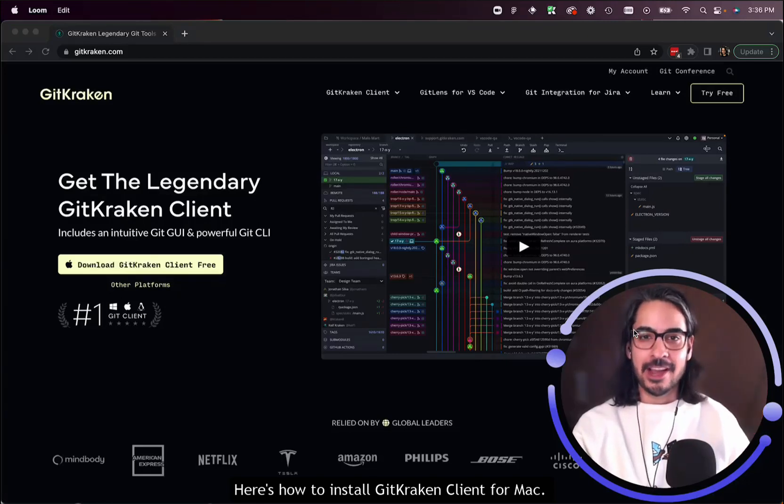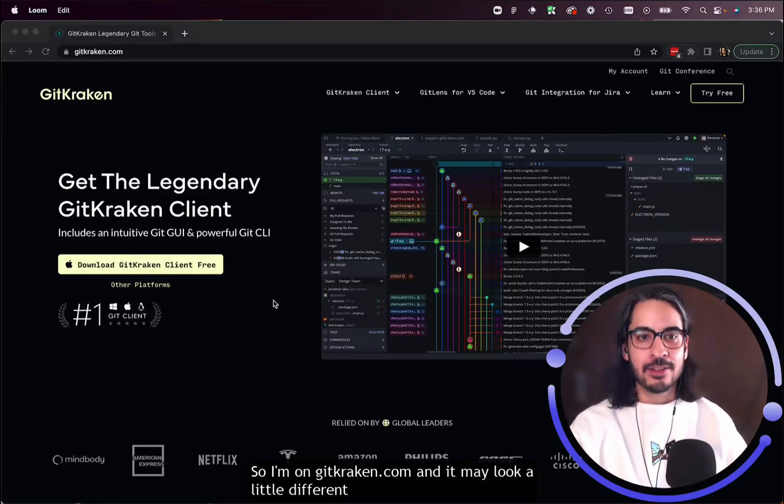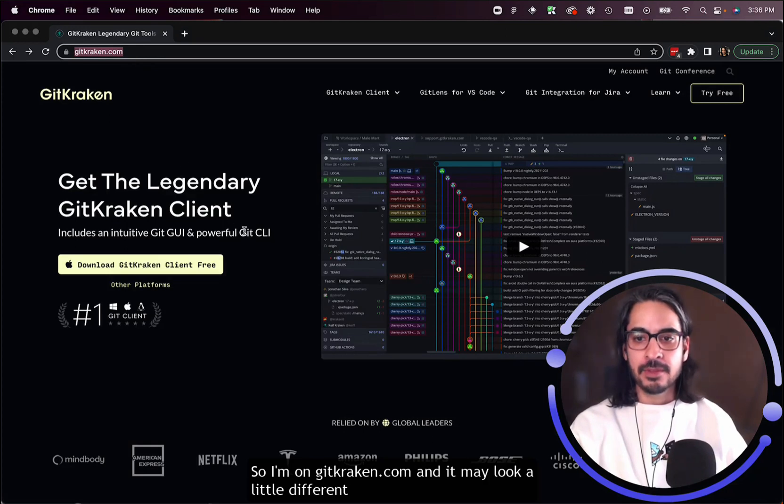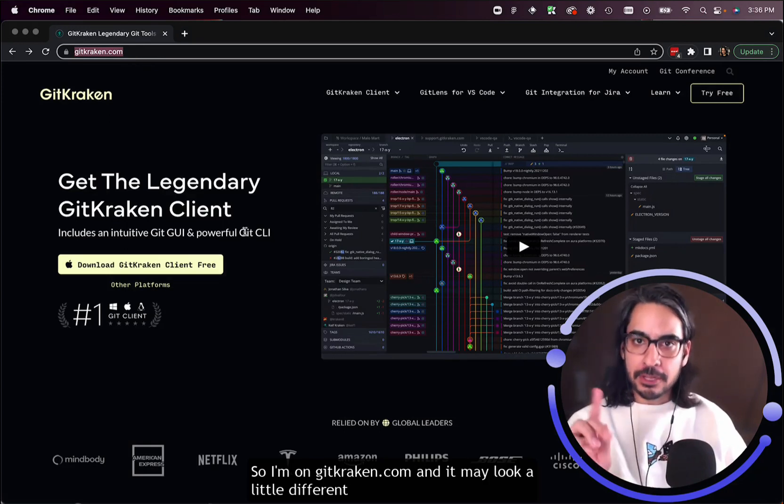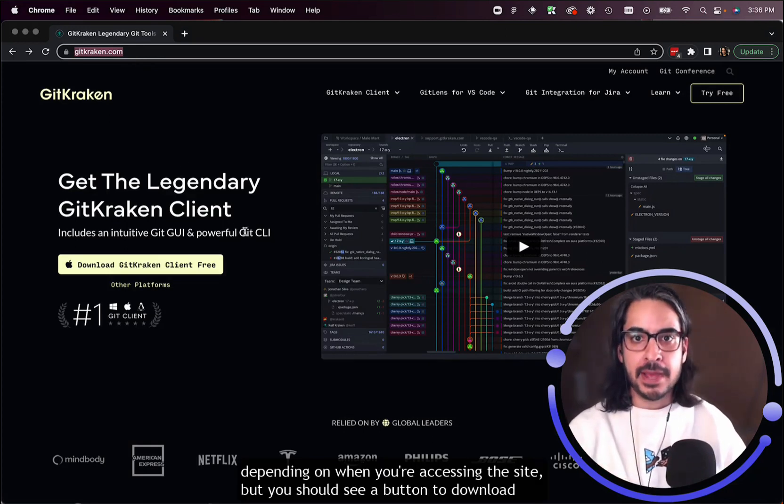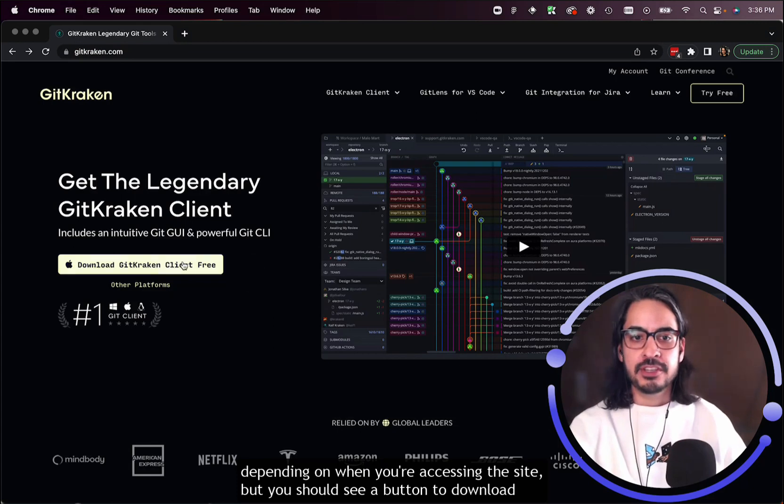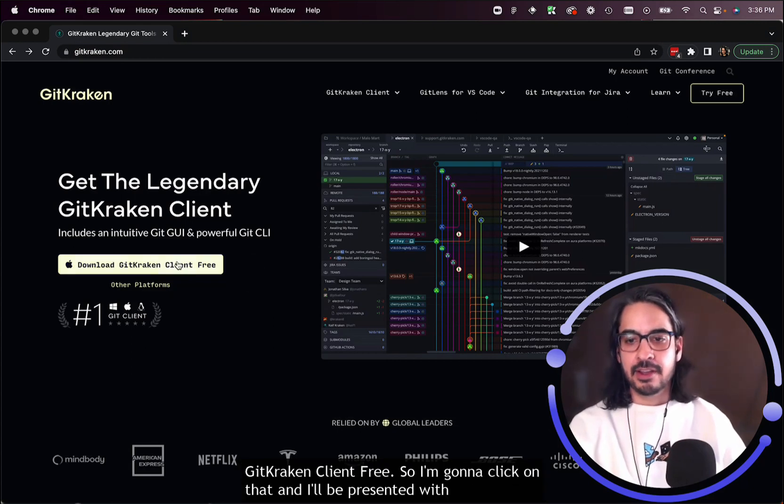Here's how to install GitKraken Client for Mac. I'm on GitKraken.com, and it may look a little different depending on when you're accessing the site, but you should see a button to download GitKraken Client Free.